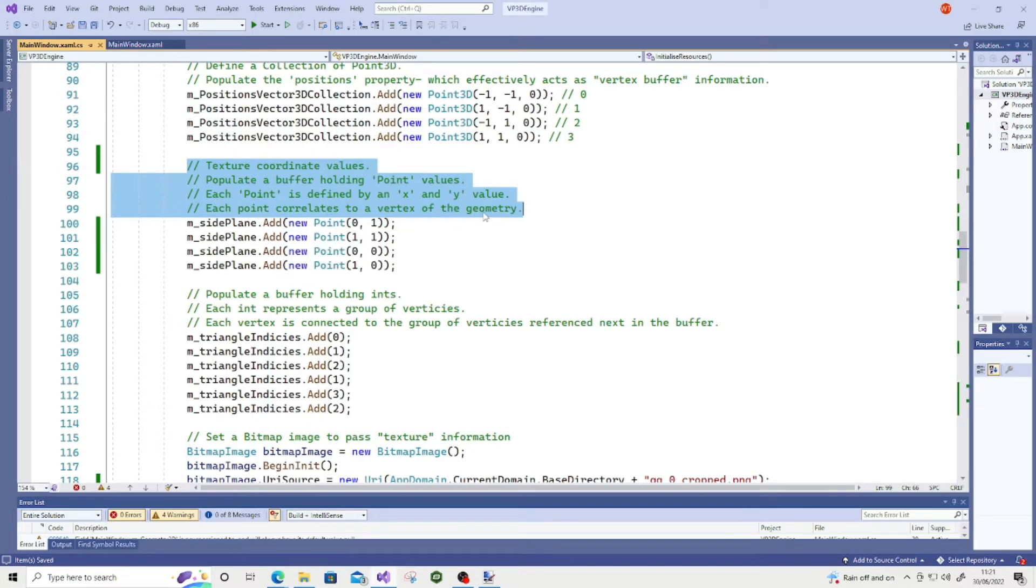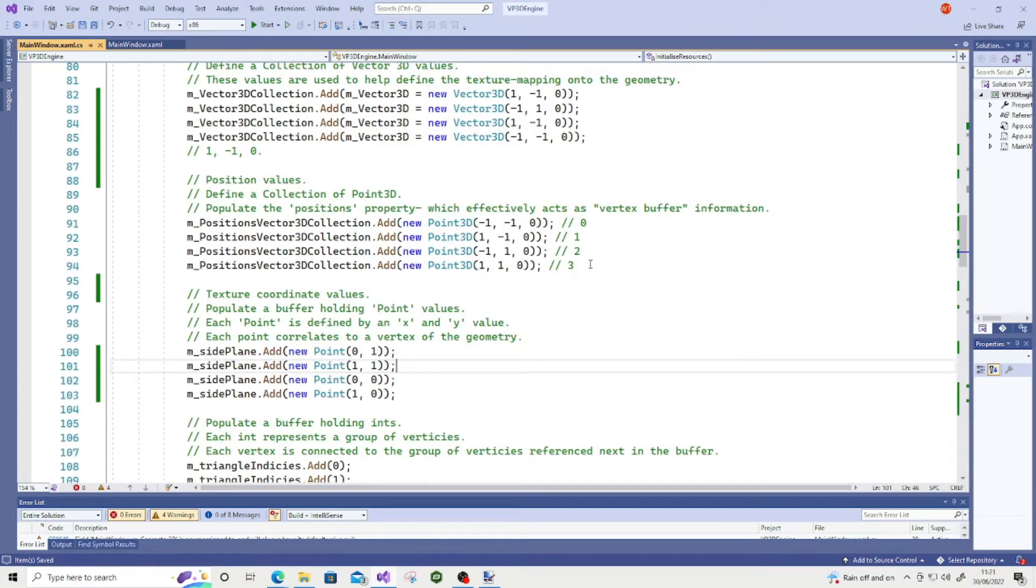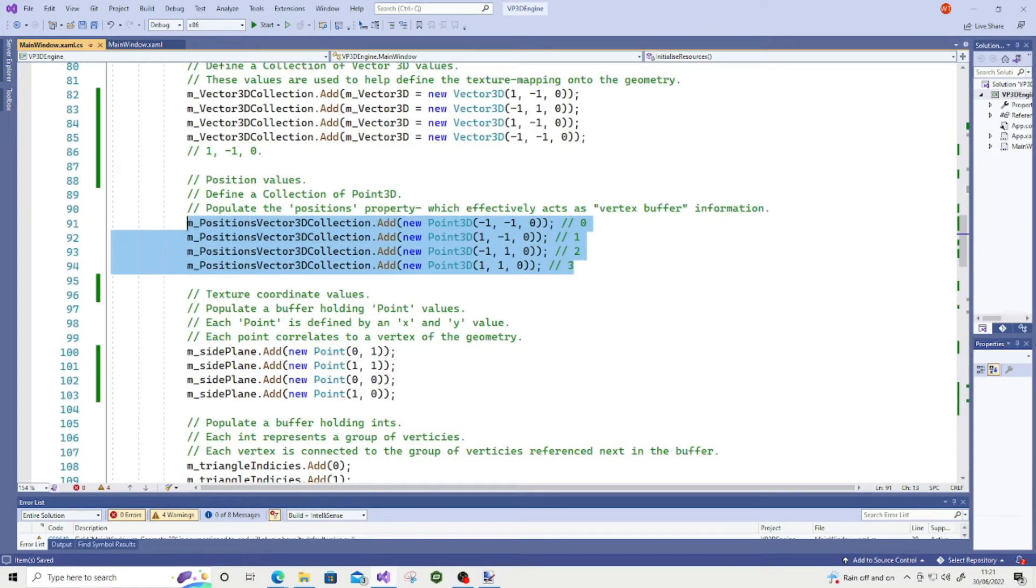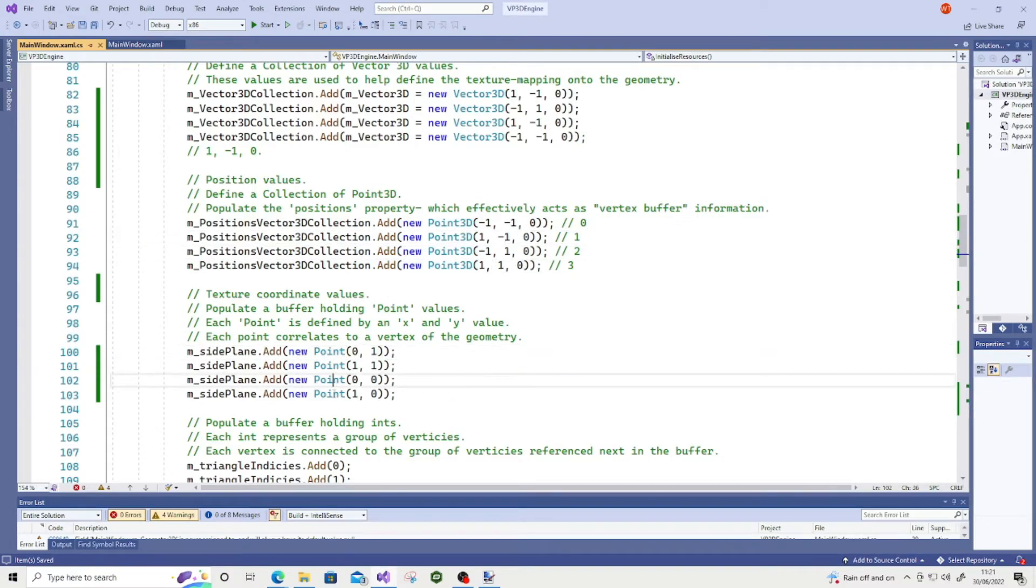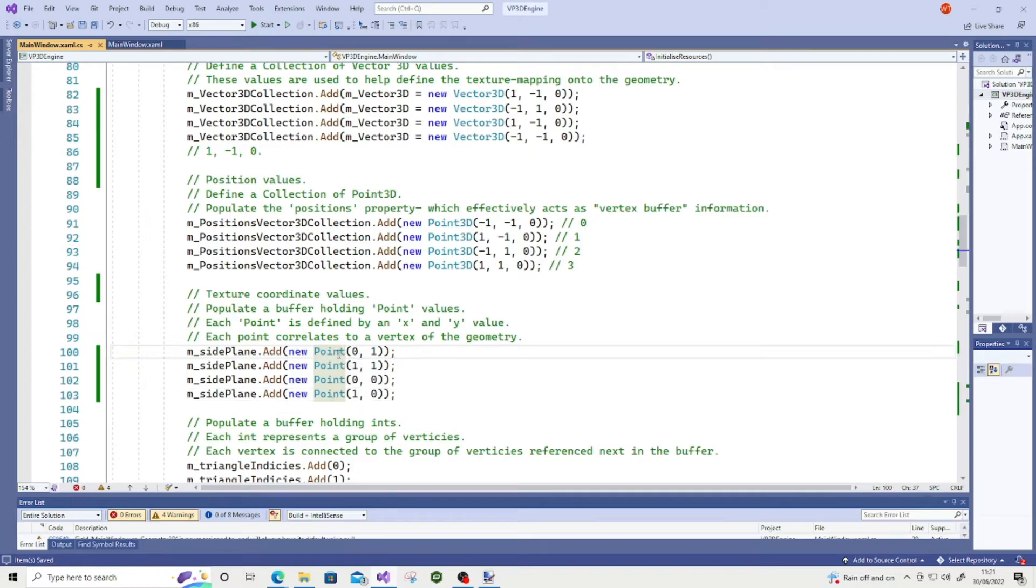So as you can see, in my position values, which correlates to the vertex information, I have one, two, three, four vertices. And I have one, two, three, four texture coordinates. Each of them actually correlate to our vertices.